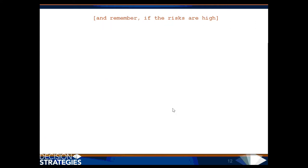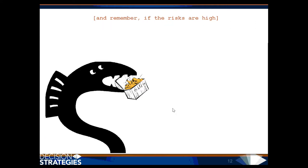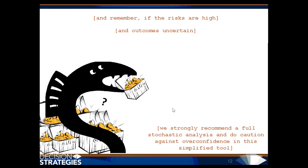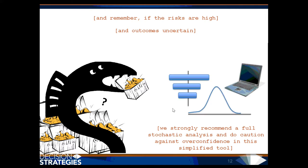And remember, if the risks are high and outcome is uncertain, we strongly recommend a full stochastic analysis. We do caution against overconfidence in this simplified tool.